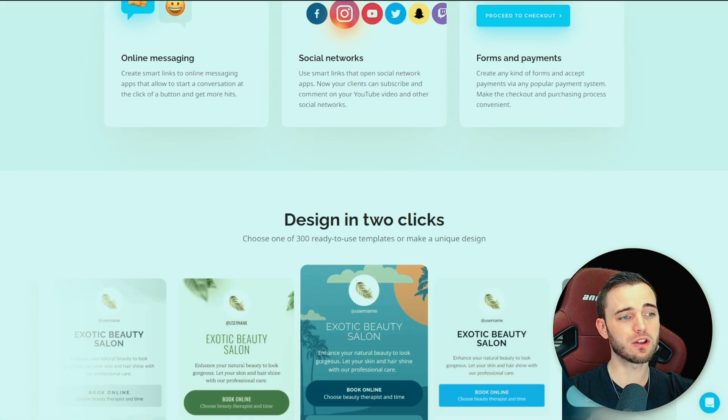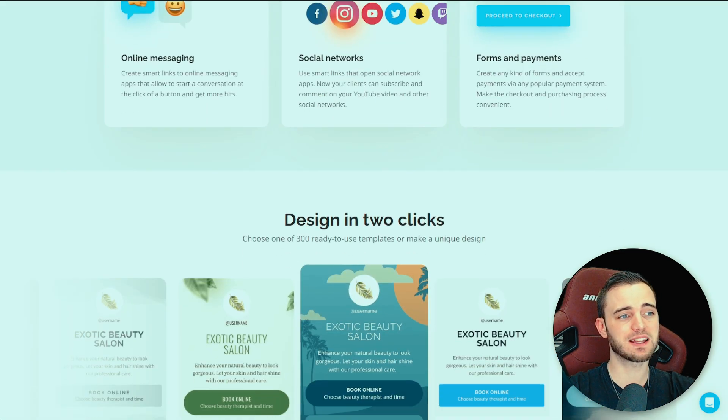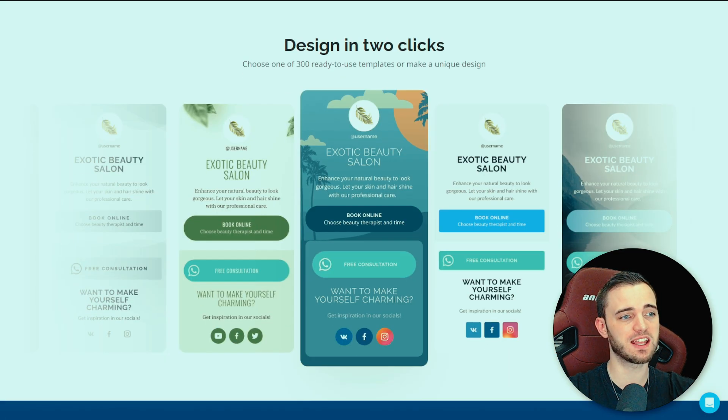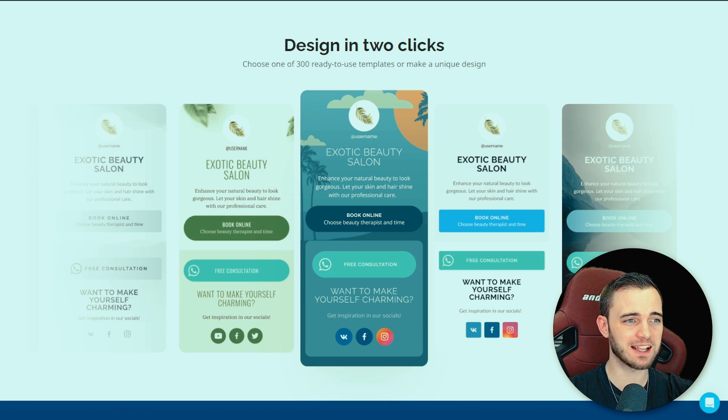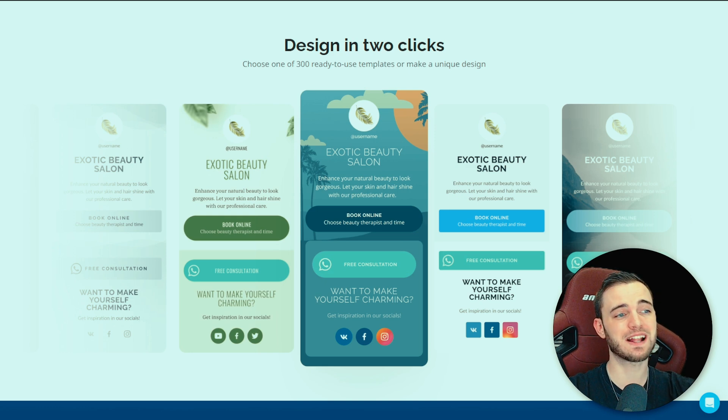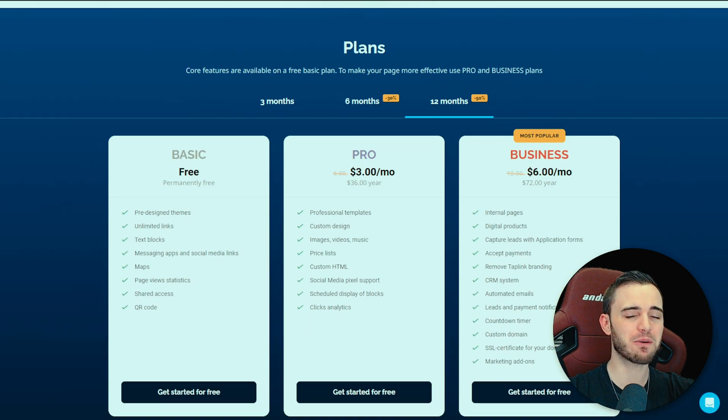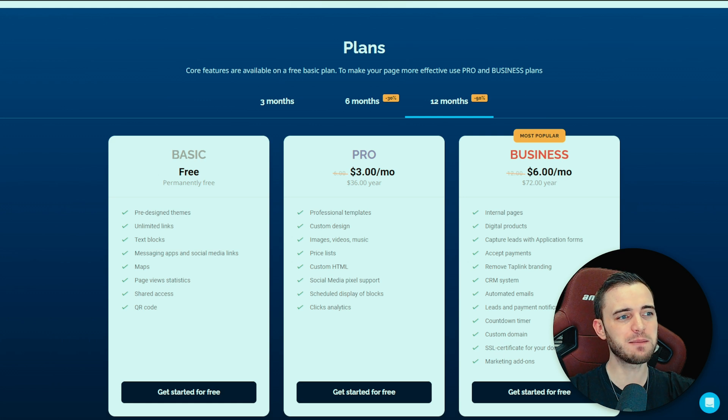So if you're looking for something like this which essentially you pick your template, you put your links in and it just works, then that's fantastic. But I will say there are limitations with this.